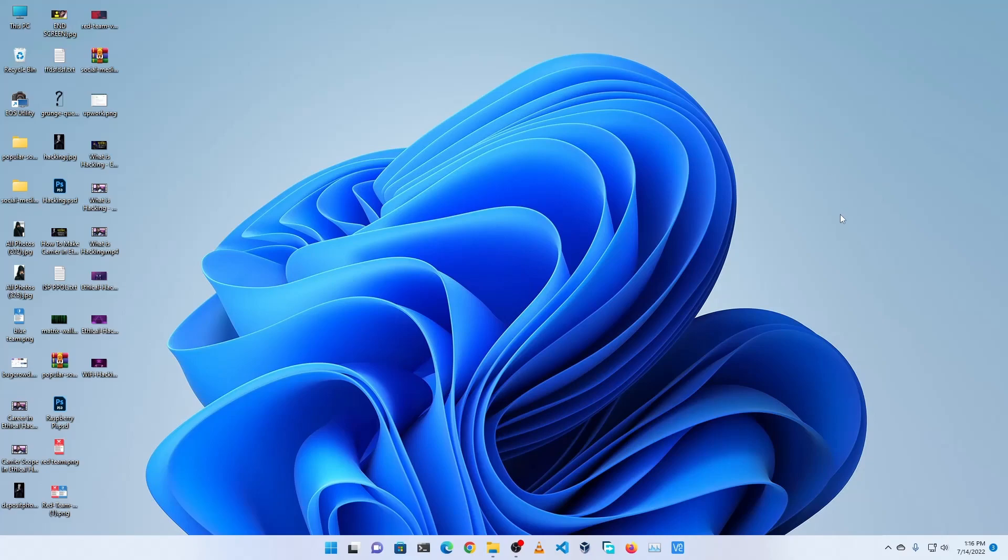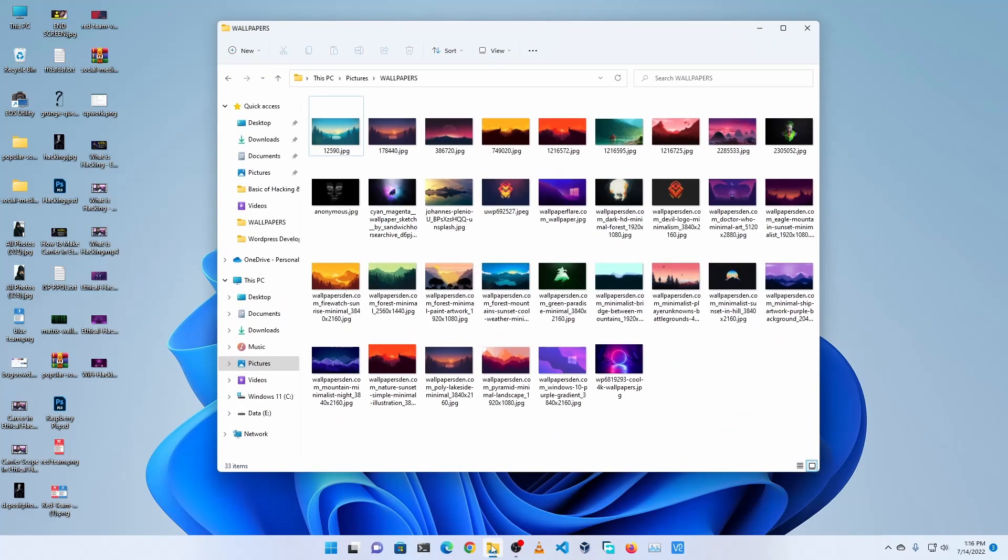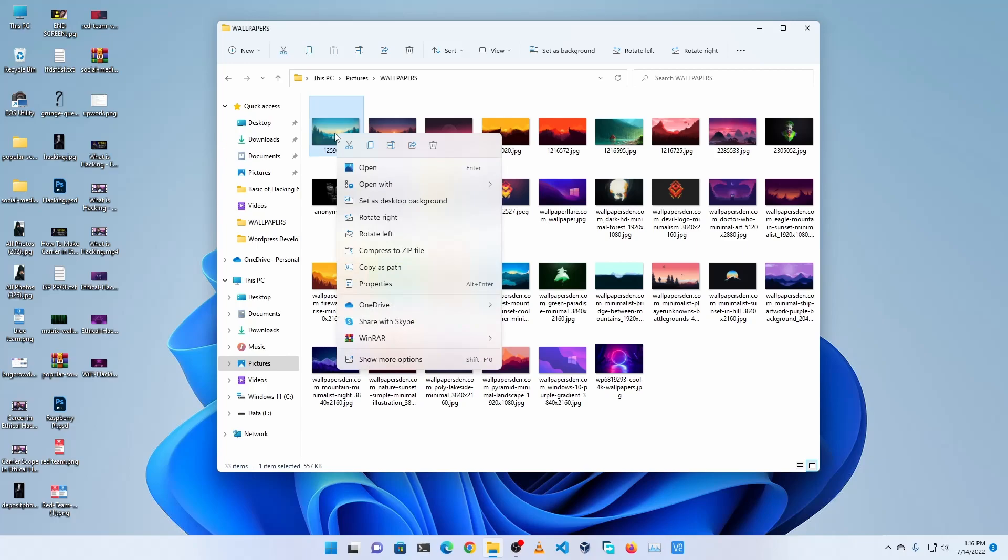So guys, here you can see my Windows 11 operating system desktop. The first thing you need to do is apply a cool wallpaper on your desktop. Here I have a couple of wallpapers and for this video I choose this wallpaper.